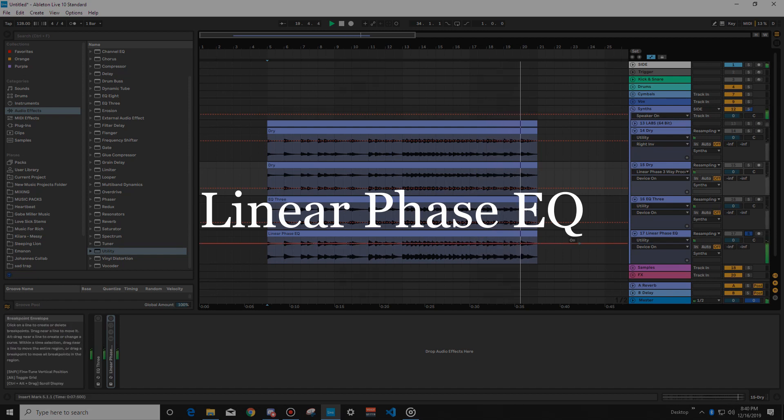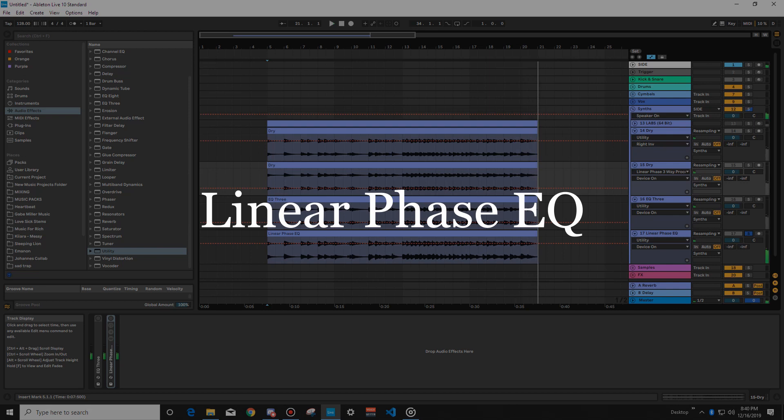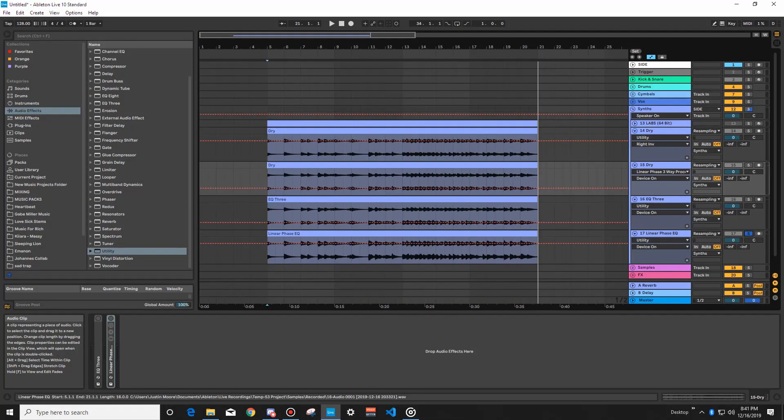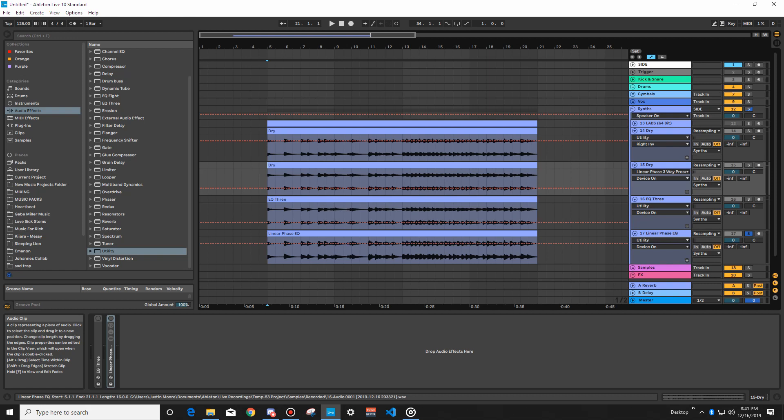So, here is what's going on when you use regular EQ. It's disgusting. There's so much phasing going on. If you're working on something that just has piano, and you want to do small EQ adjustments, it's really, really important that you know about Linear Phase, because otherwise, you're going to be introducing so many artifacts and phase cancellation, and you're going to be trying to mix it properly, and it just doesn't work.